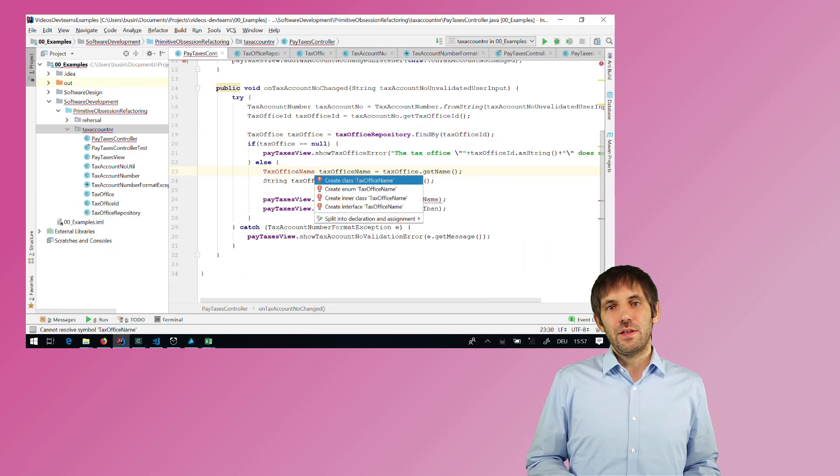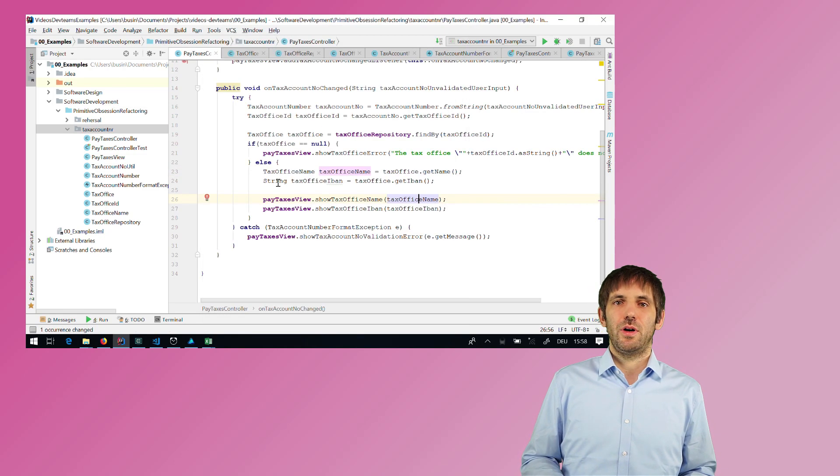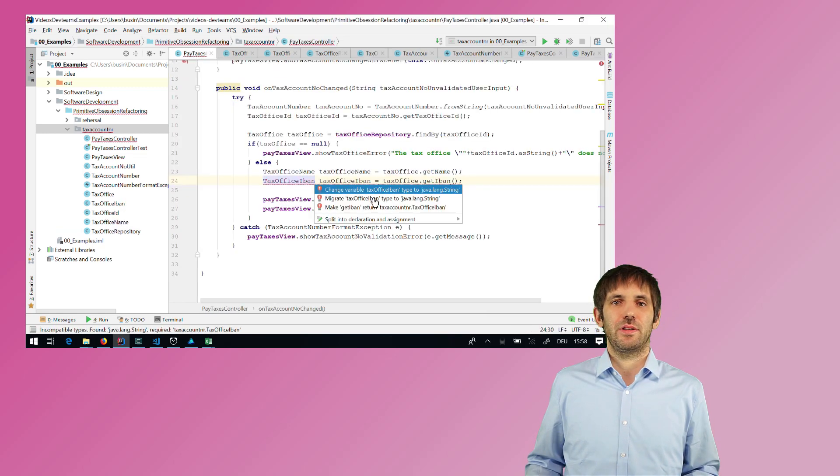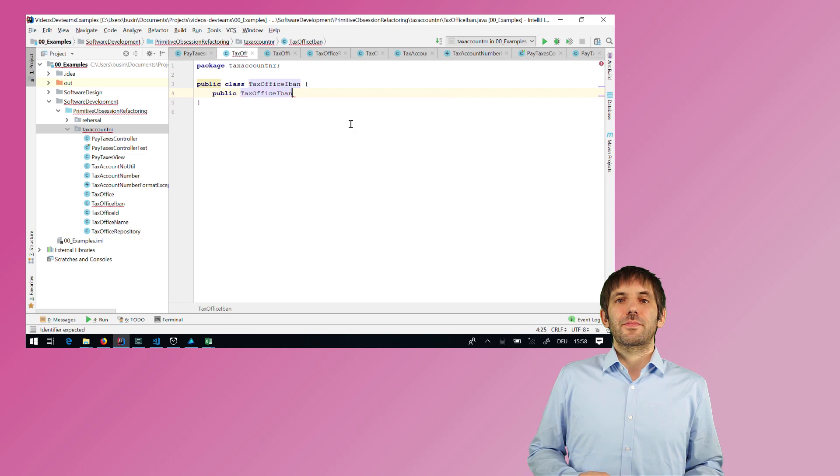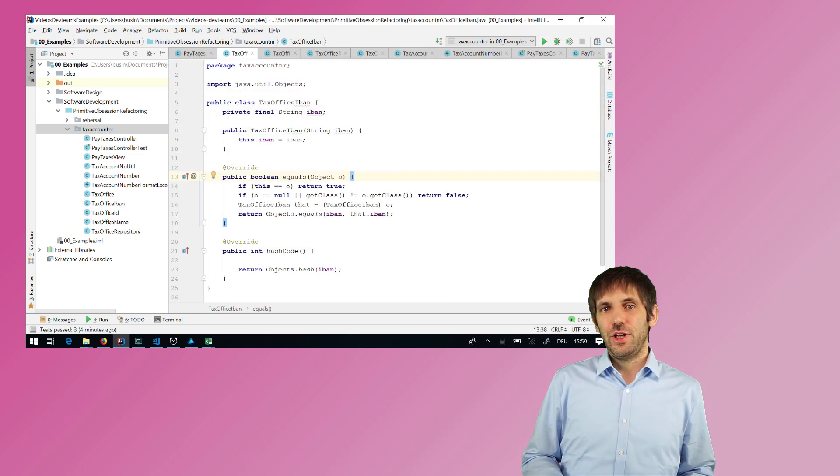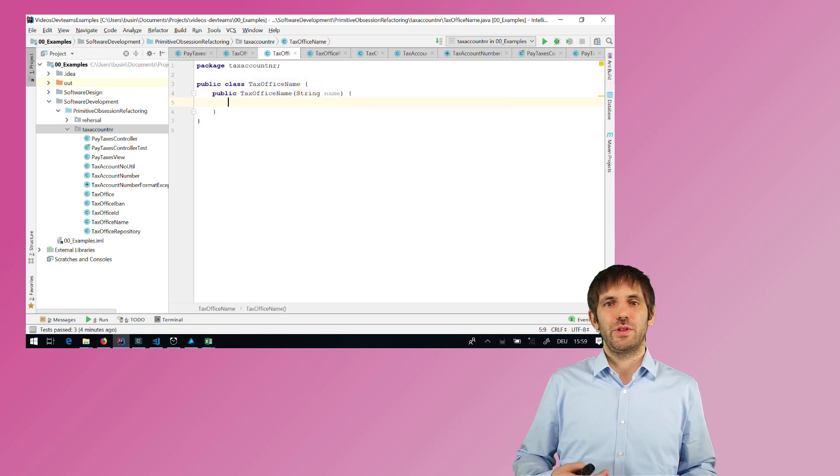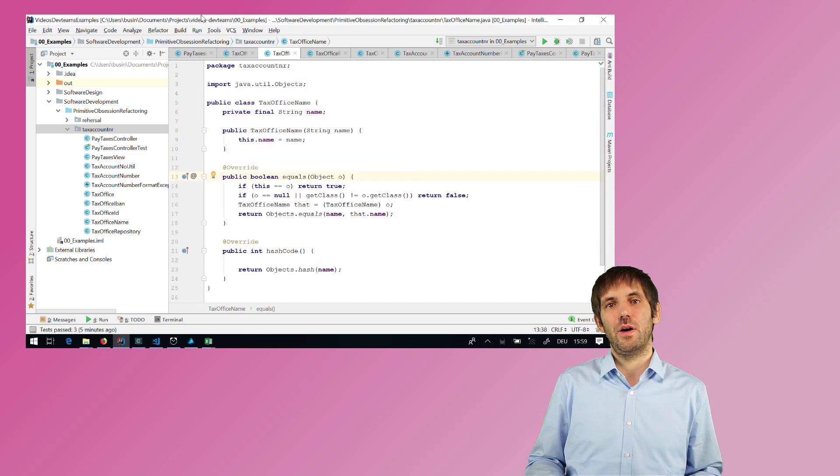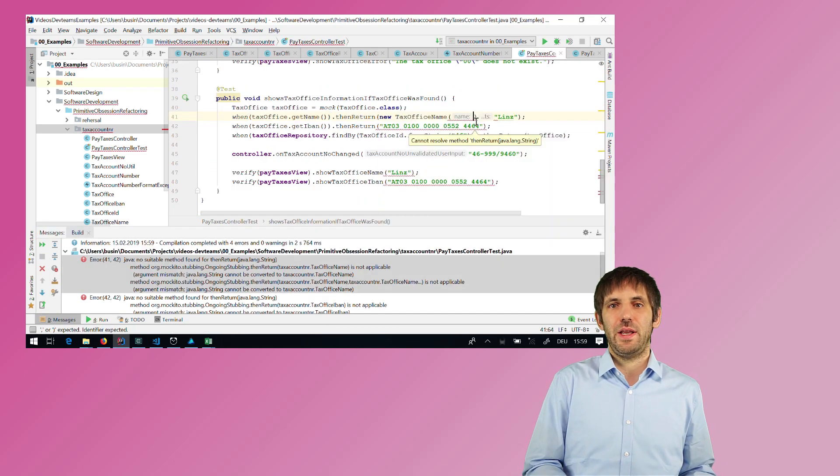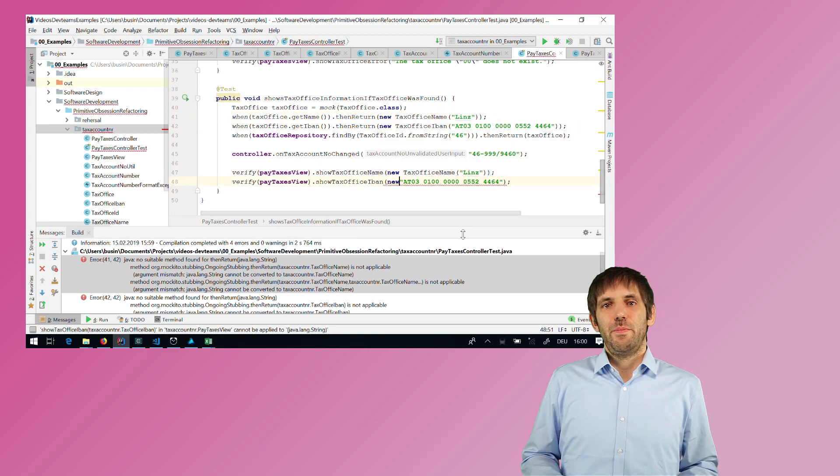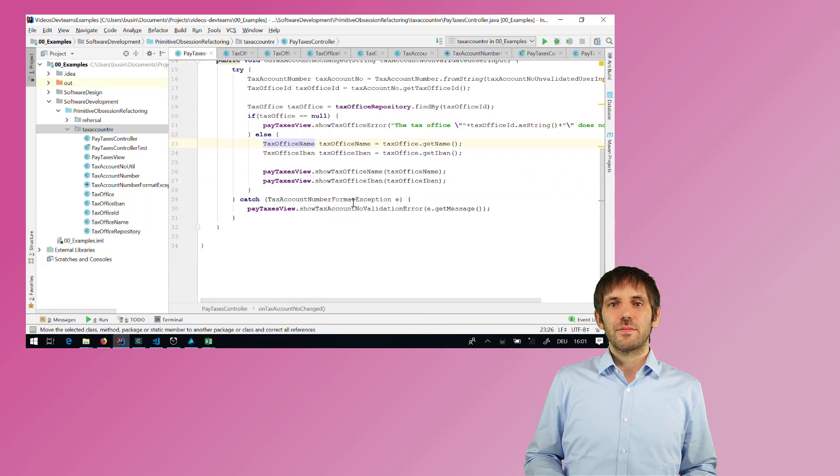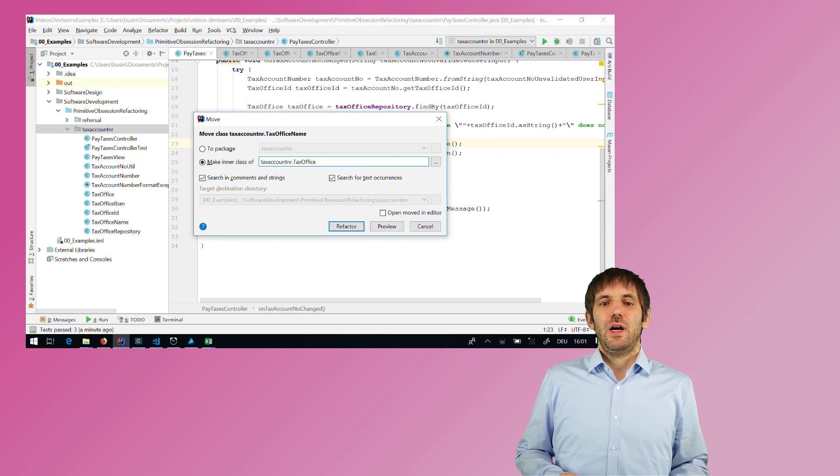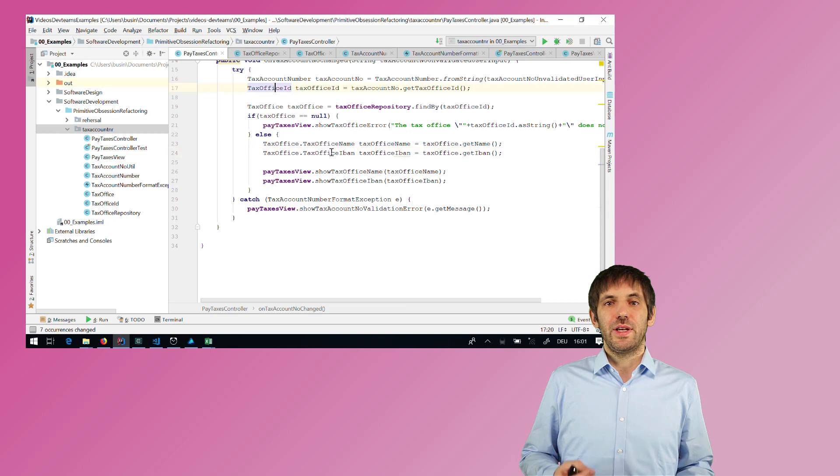Now as a last refactoring for this video, I also want to get rid of the primitive data types of the tax office name and the international bank account number. So again, I introduce some types here, and then I can change the show methods. I can rename them to use the new types. And now the name does not reflect the type of the variable anymore, so I can simplify the names here. But again, I have to change some tests because the tests would pass in strings here again. And after these changes, I can move some types around to make the code even nicer.